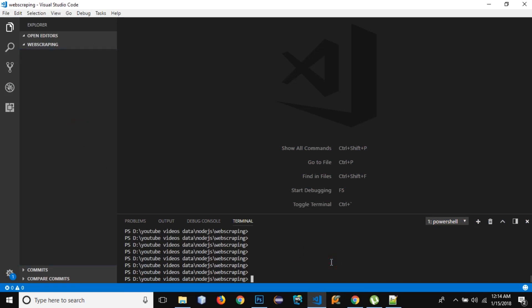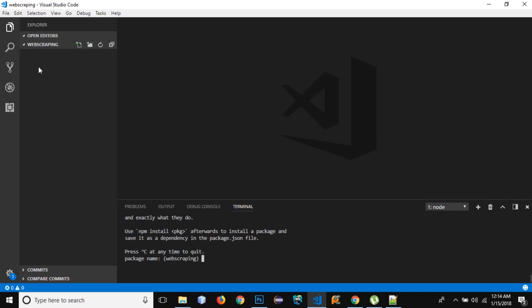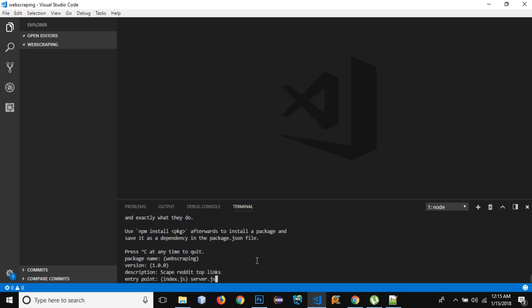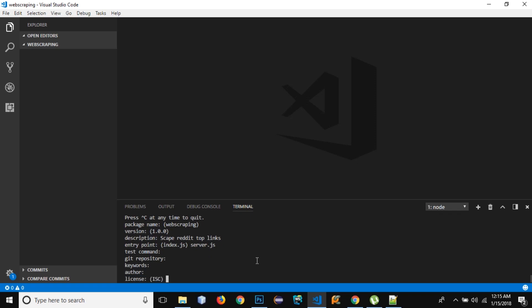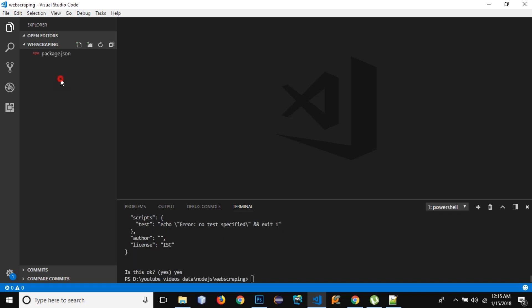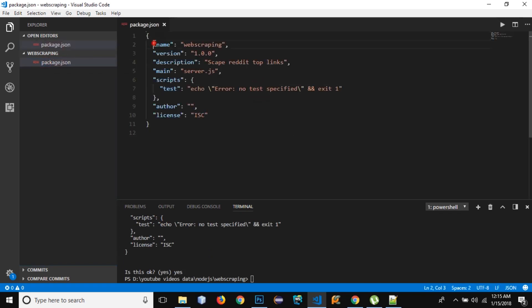In the terminal, I've navigated to the folder where I created my project in Visual Studio Code. Using npm, I'll write 'npm init' and it will let me create a package.json file that includes all the information about this project. The name will be 'web-scraping', version is default, description is 'scrap reddit top links', entry point is server.js instead of index.js, no test command, no git repository, no keywords, no author, default license — and yes. The package.json file has been created.